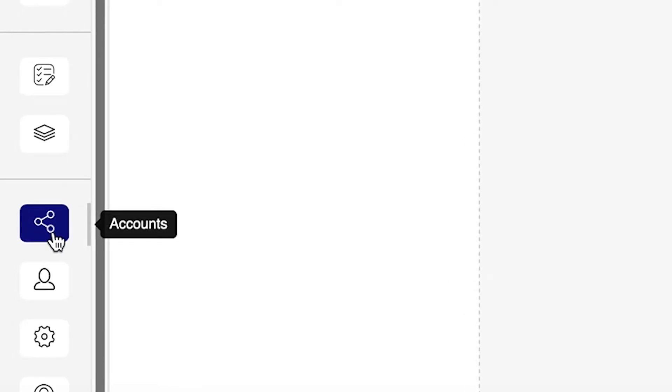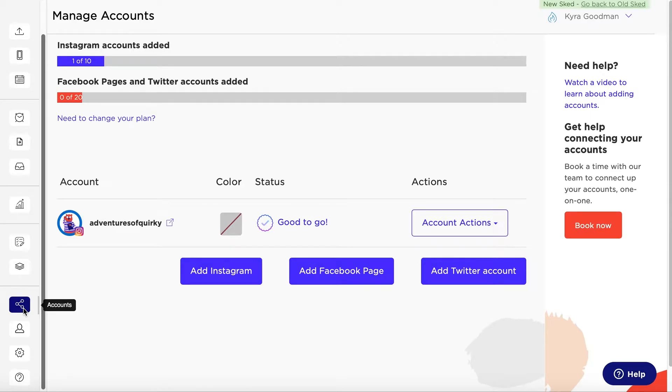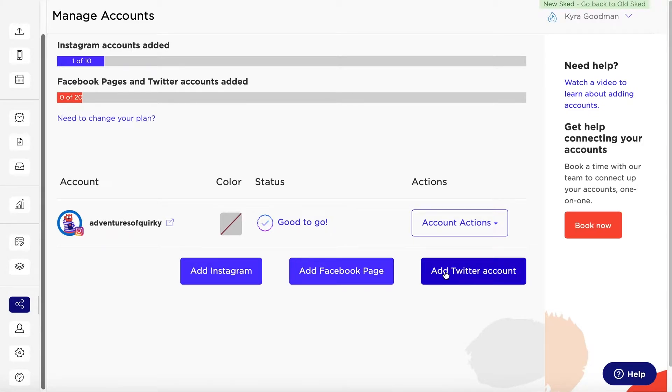Just click on the accounts button on your dashboard. Here you will see the options to add your Instagram, Facebook, or Twitter account. Let's start with Instagram.